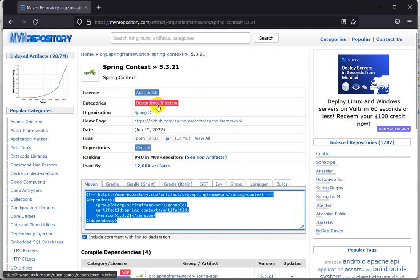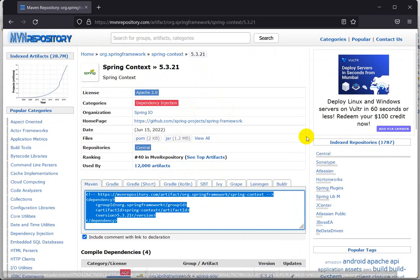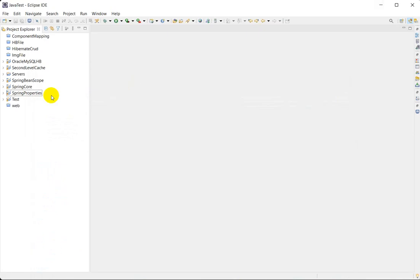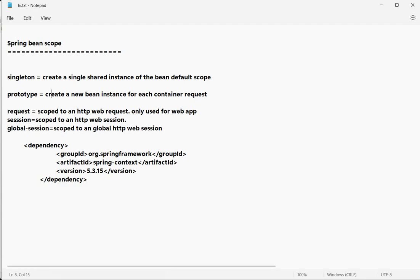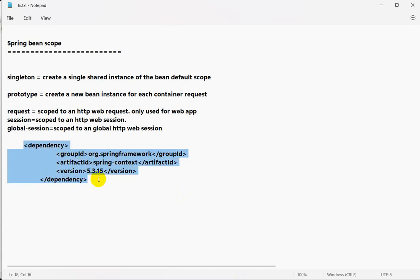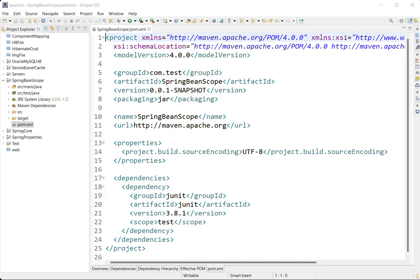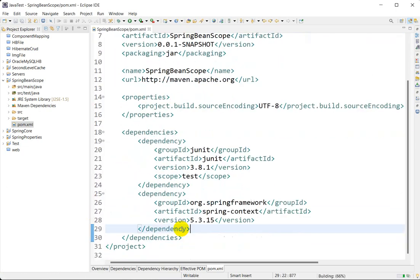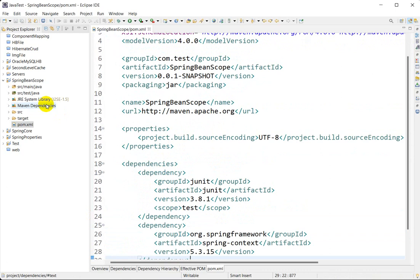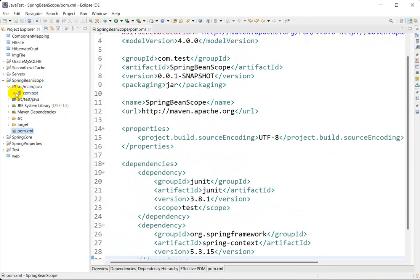Next we require the Spring Context dependency. I will link this in the description — you can also go to my repository and search for spring-context to find it. Copy the dependency, then go to our project spring-bean-scope, open pom.xml, and paste the dependency below the JUnit dependency. Use Ctrl+Shift for formatting and save.